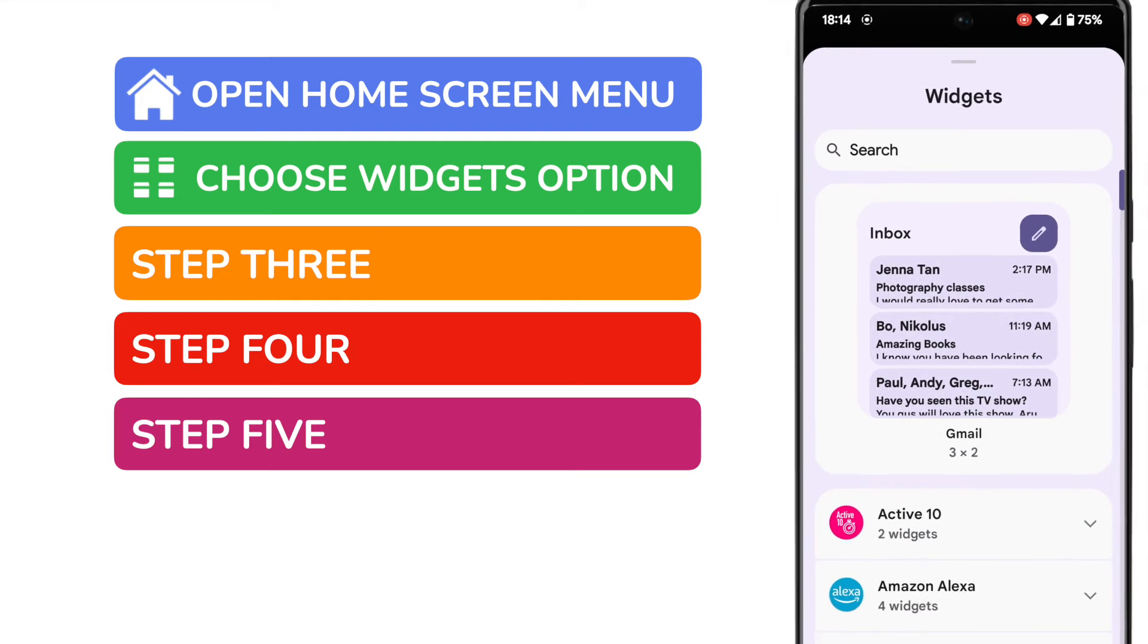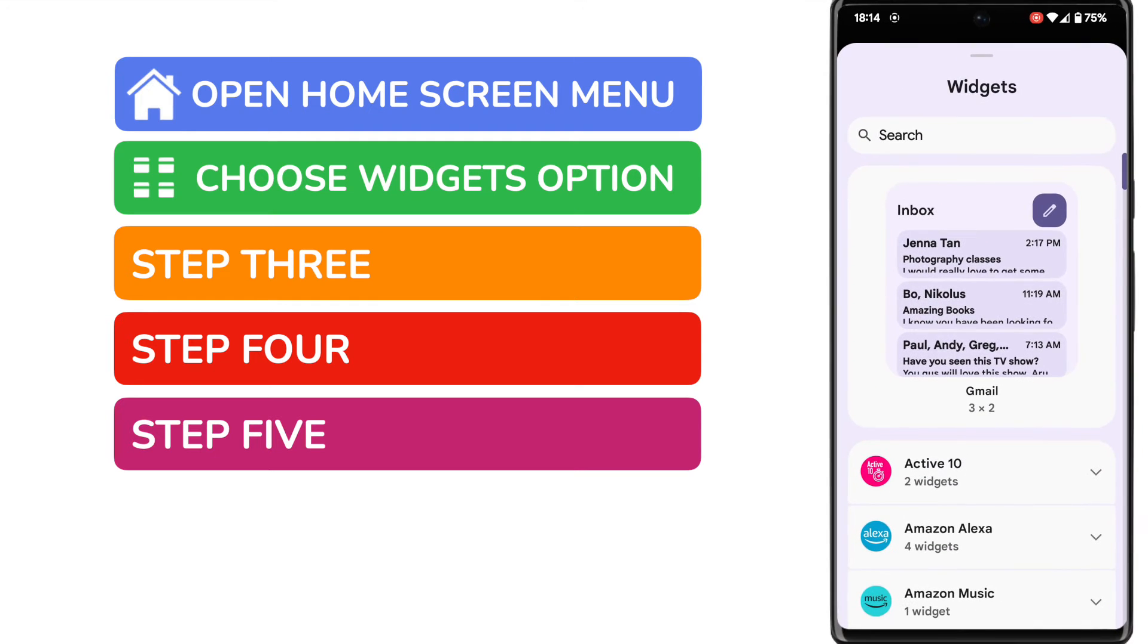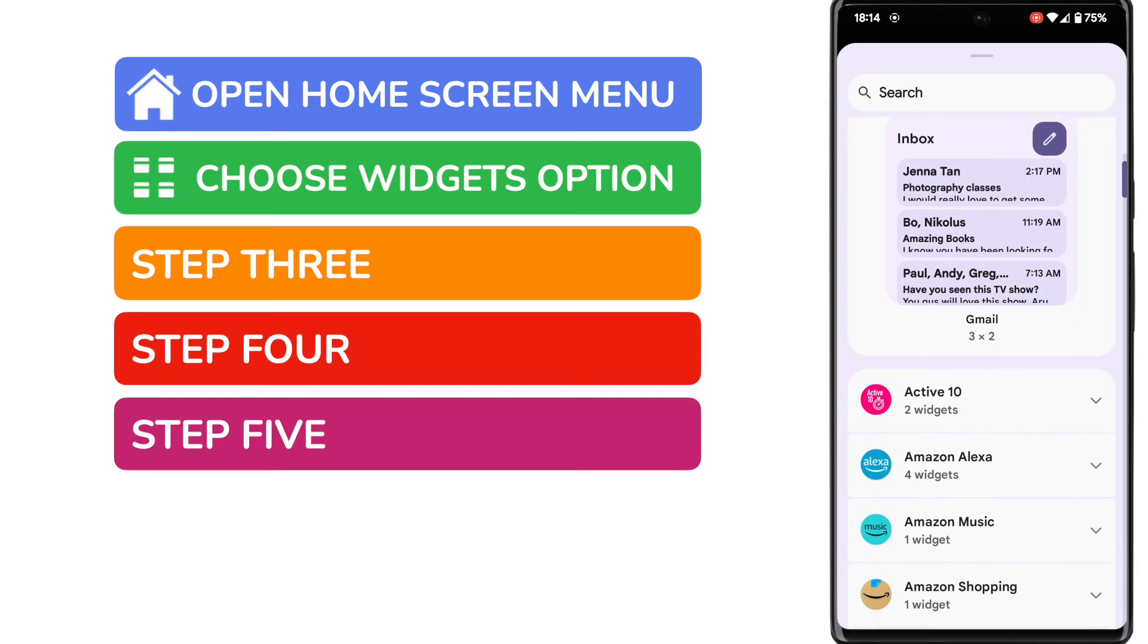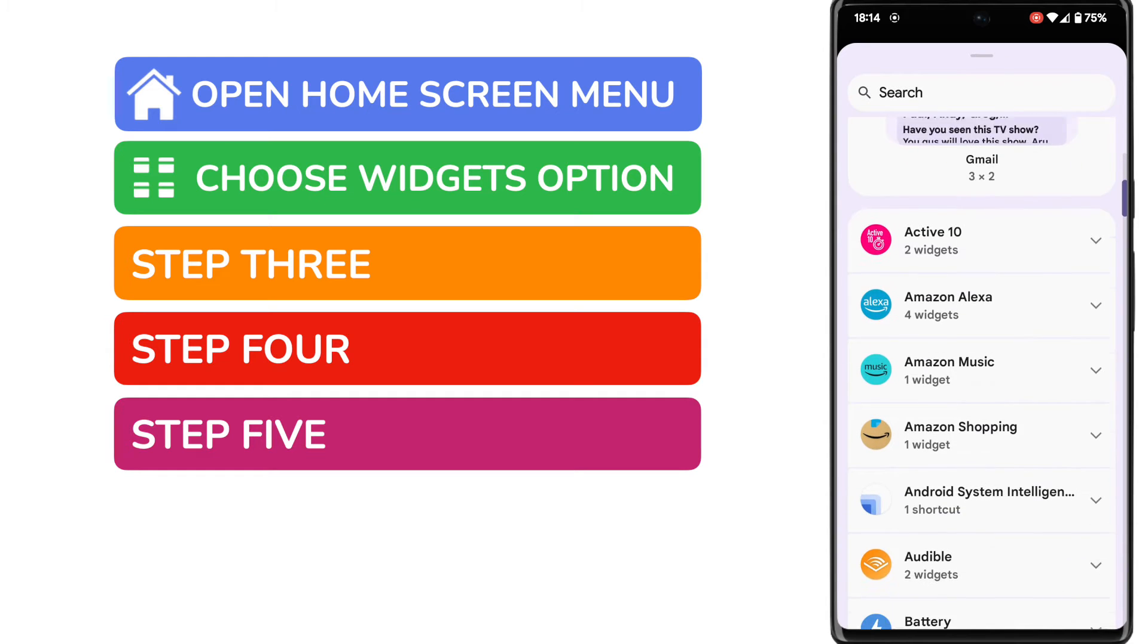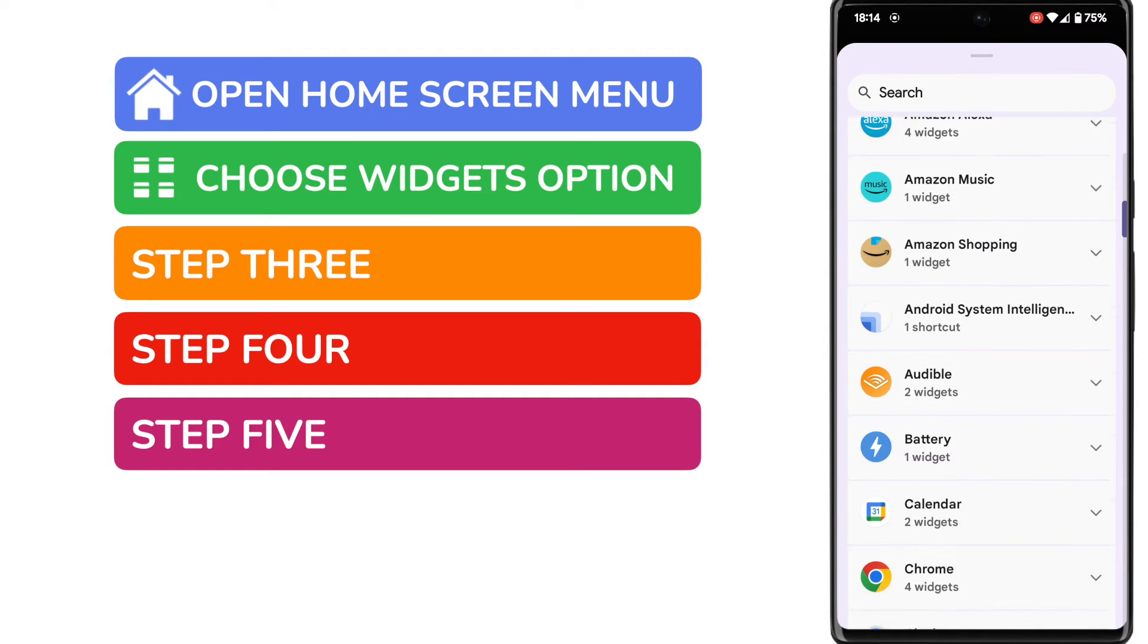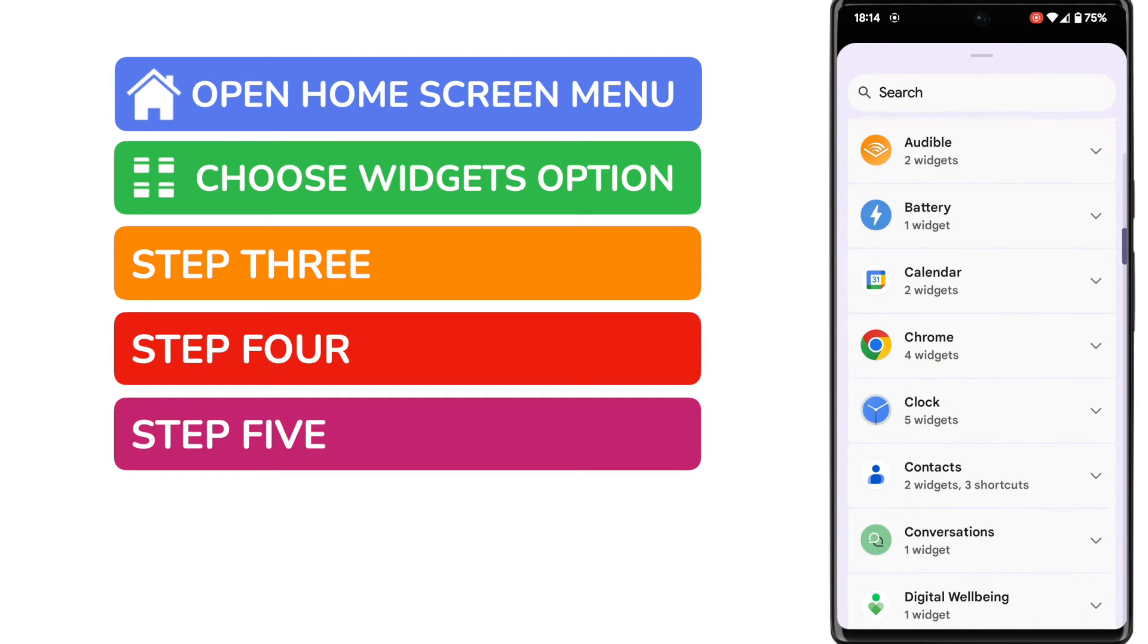A new menu then appears. This contains all of the widgets that are available to you on your phone. Now I'm going to add a clock widget as an example but you should take the time to scroll through these widgets, see which ones are of interest to you and add them.